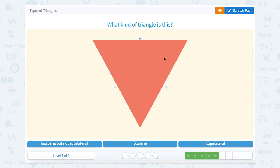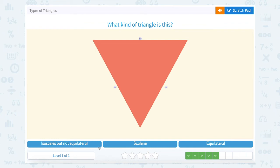So now we're talking about sides. Different sides of triangles make different types. A scalene triangle is a triangle in which all three sides have different lengths. An equilateral triangle has all three sides equal — for example, 10, 10, and 10 means they're all equal, so that's an equilateral triangle. An isosceles triangle is a triangle that has two sides of equal length, but not three.